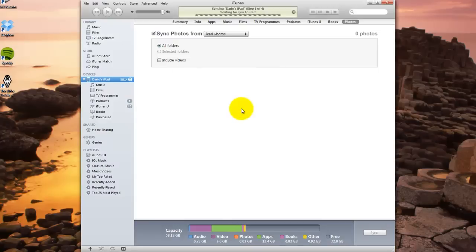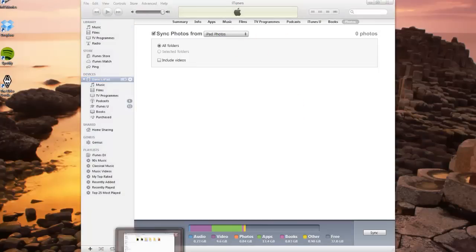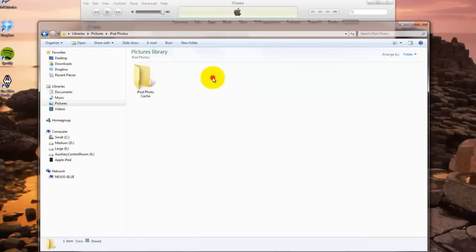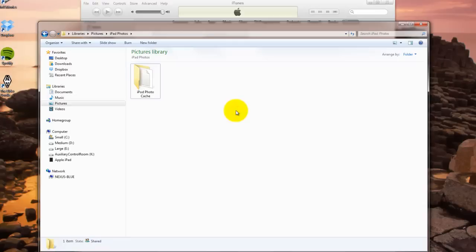Then it will start going through the sync procedure. If you switch back to your Pictures folder and go into your iPad Photos, you'll notice it's created a little cache of photo database for the iPad. Just ignore that. Leave that be.